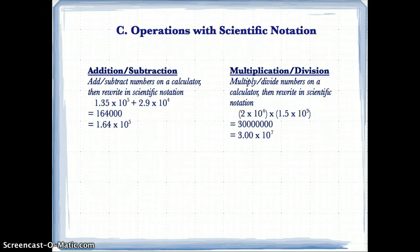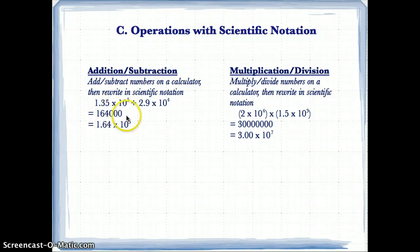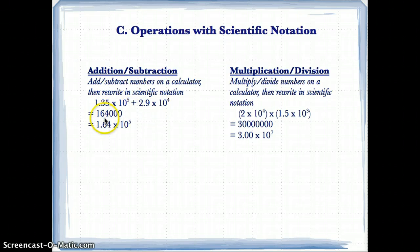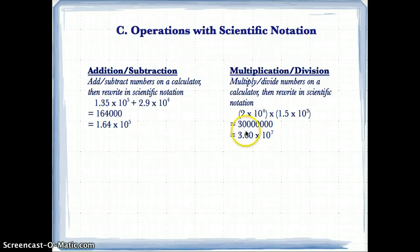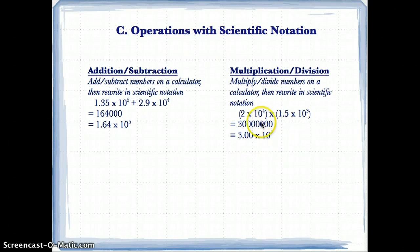For operations in scientific notation — adding, subtracting, multiplying, or dividing — just use a calculator to get the full number, then convert to scientific notation. For example, adding certain values gives 164,000; capital M is 1.64, and moving 5 spaces to the right gives 1.64 × 10⁵. Similarly, 30,000,000 gives capital M of 3.00, moving 7 spaces right, so 3.00 × 10⁷.